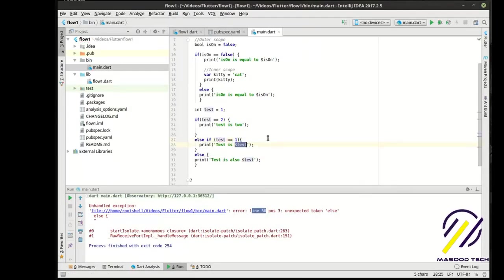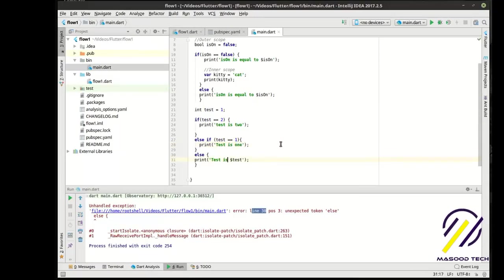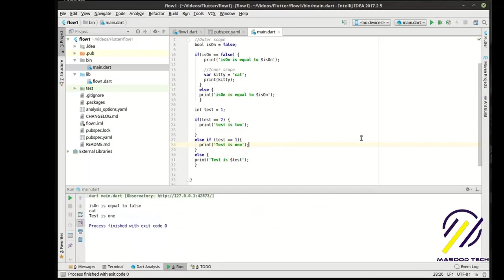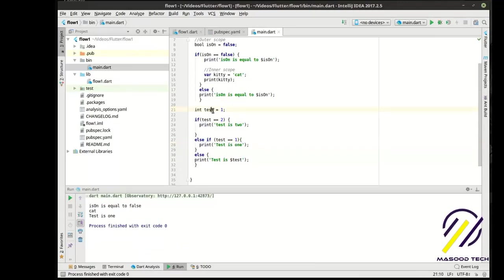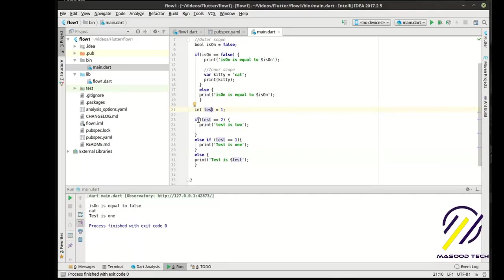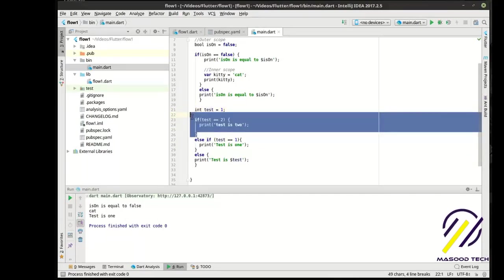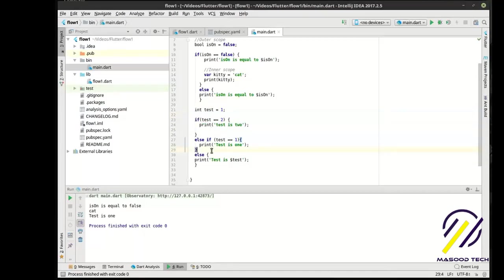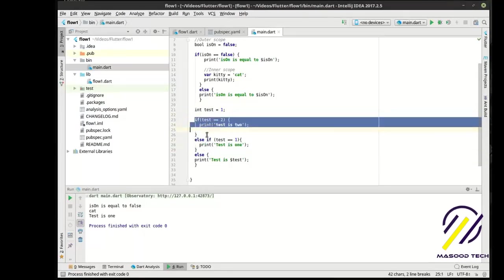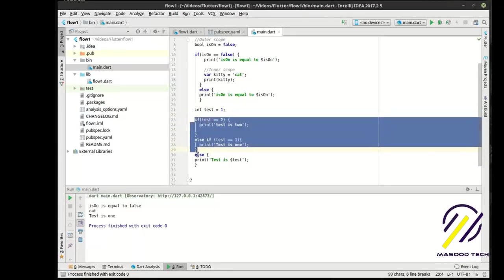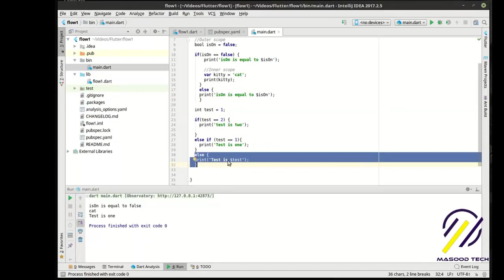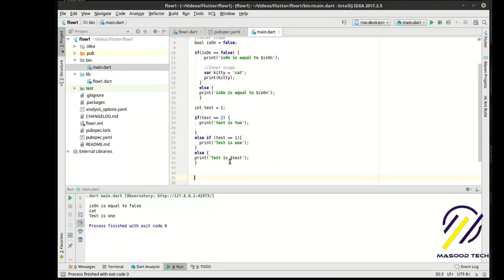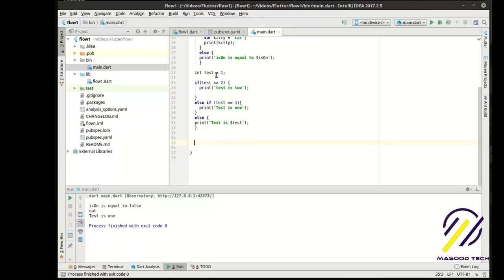So we have to - run that. Test is one, because test is one. Confused yet? Don't be. It's just a way of chaining if statements. You have an if statement here, an if statement here, and if neither of these actually apply, then do this.